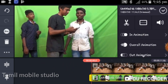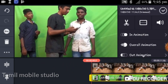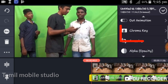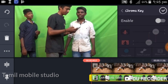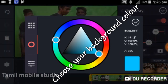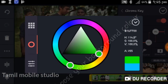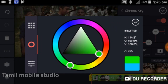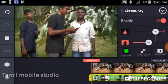If you swipe the right side of the animation, you can see the Chrome key option. You can see the option — if you choose blue, the blue screen will be removed.